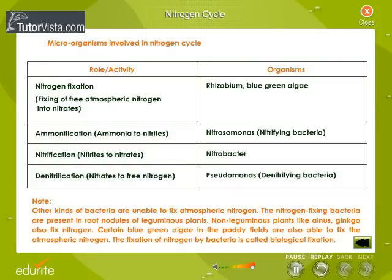Microorganisms involved in the nitrogen cycle: when we cause nitrogen overload in an ecosystem, there are many drastic effects.